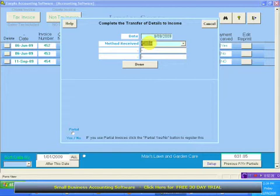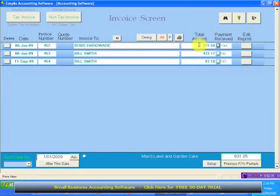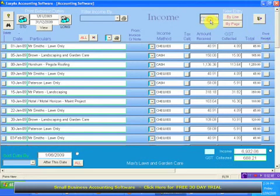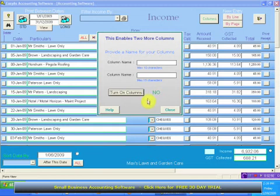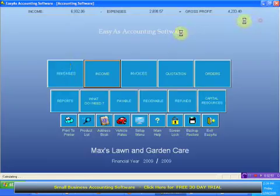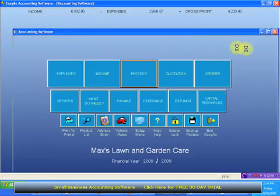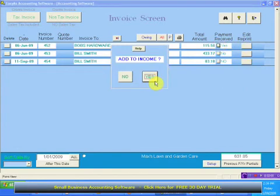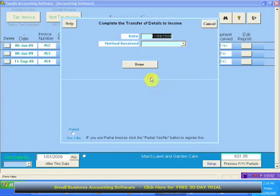If this client has paid for the whole of the amount he owes us — he owes us $115.50 — if he pays that complete amount, you don't have to do anything else but click OK on that screen. I'm going to turn these columns off to show you what I meant. So if I go back into the invoices and make this 'send a payment' yes, 'send to income' yes — see, now we don't have the extra columns turned on if we don't want them.